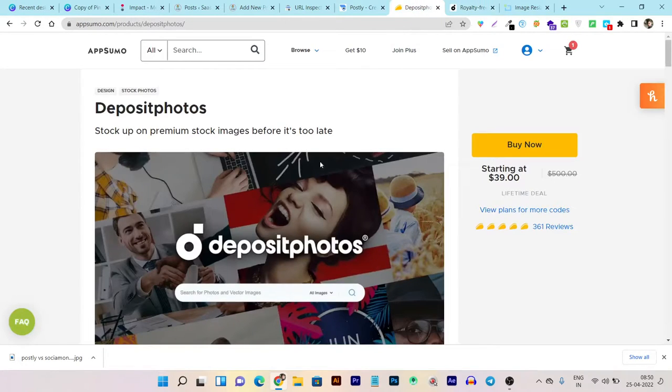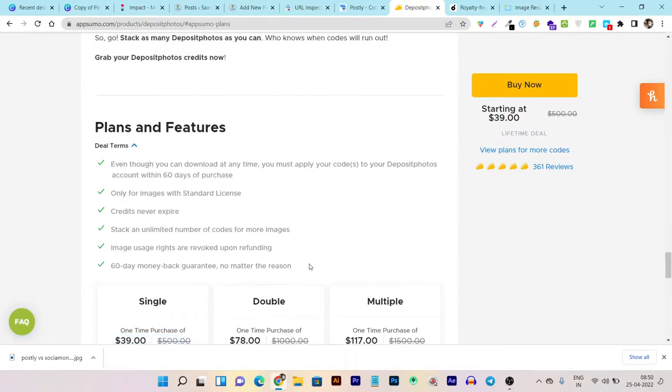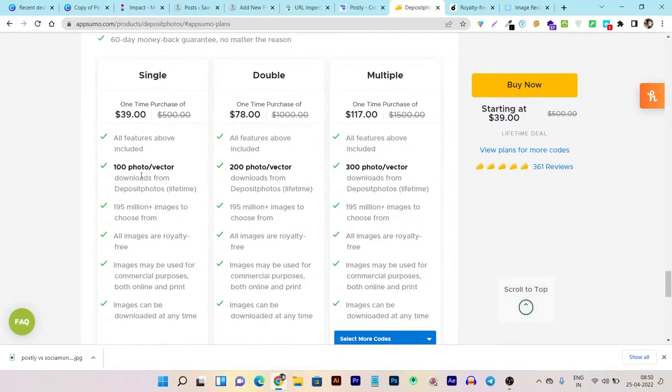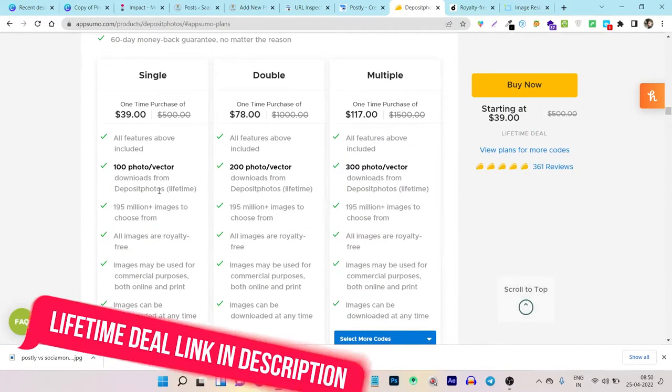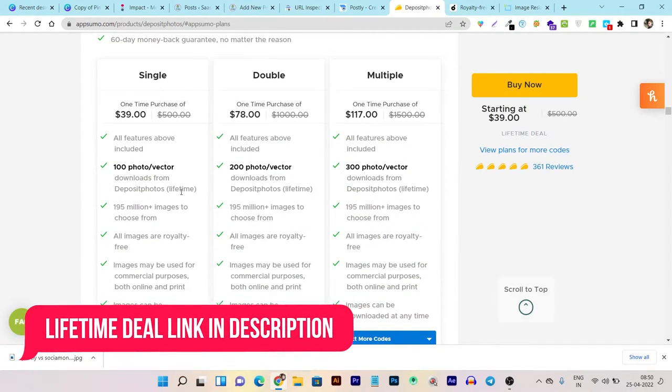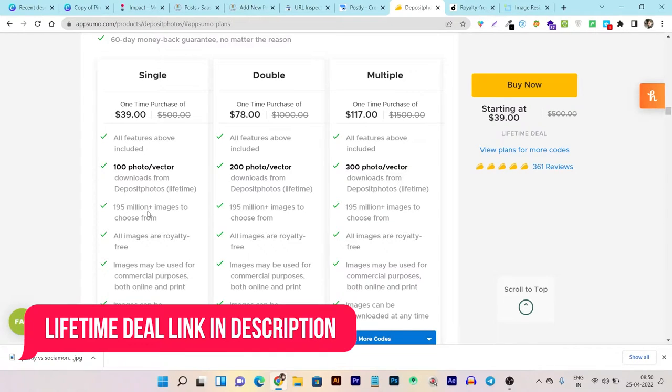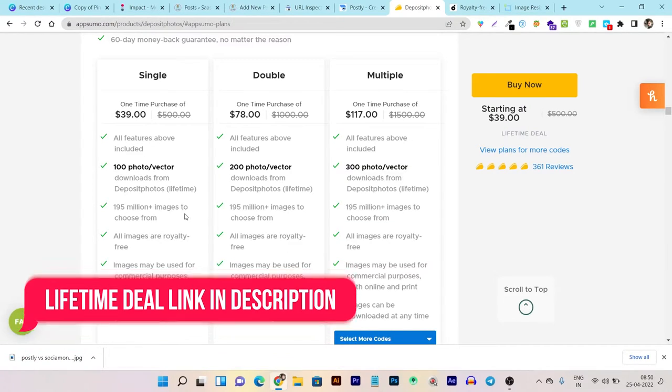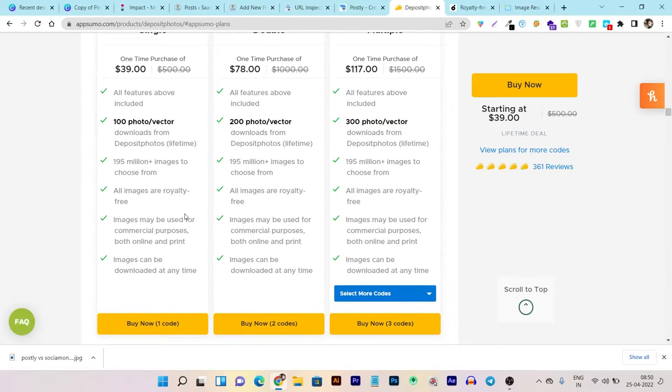But let me show you, if you bought this lifetime deal on AppSumo, you will get 100 photos and vectors downloads per limit. All 195 million images you can choose from, and all the images are royalty-free. The commercial license will be available for you, and you can use them however you need.